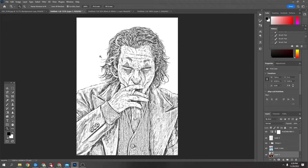Today's video is going to be on how to turn an image into a sketch in Photoshop. This works well for laser cutting, or if you just want a sketch effect.